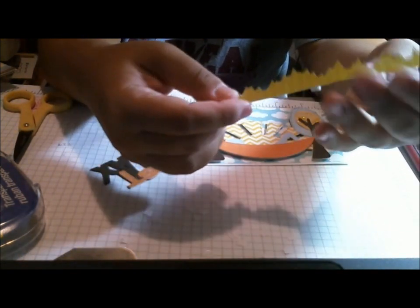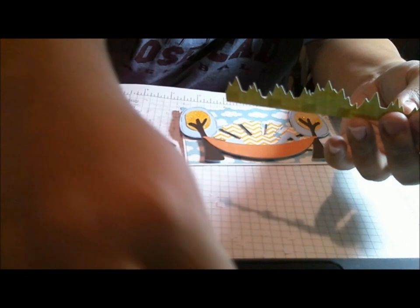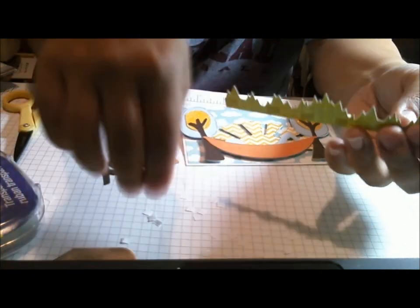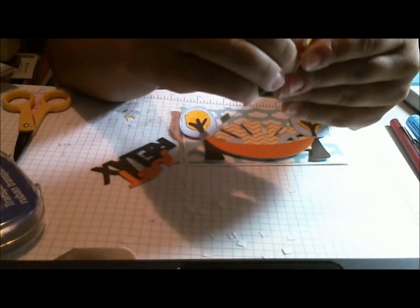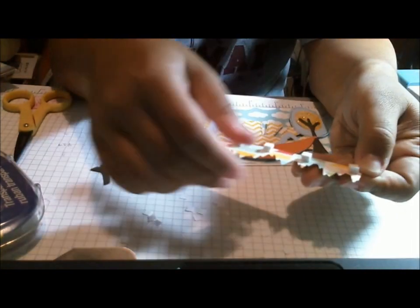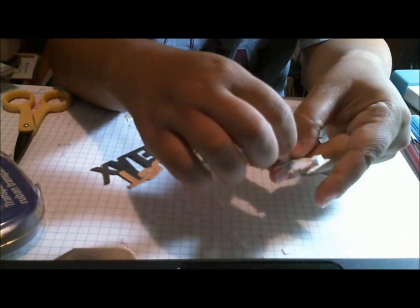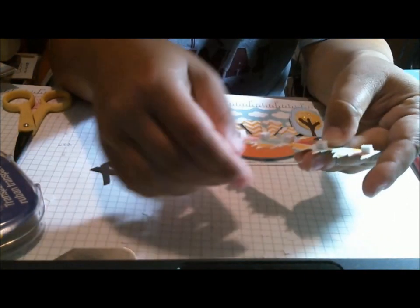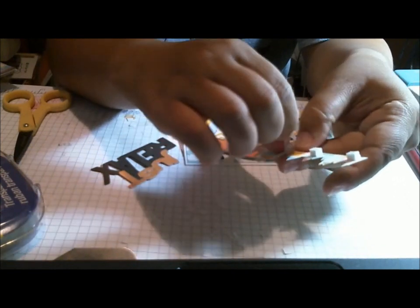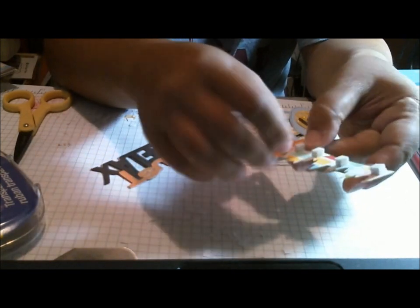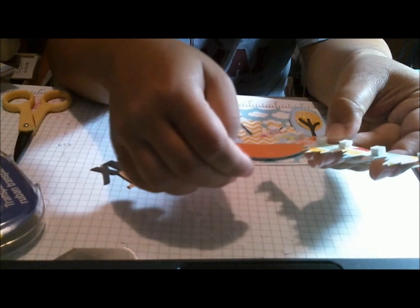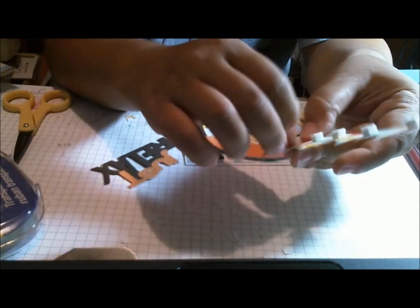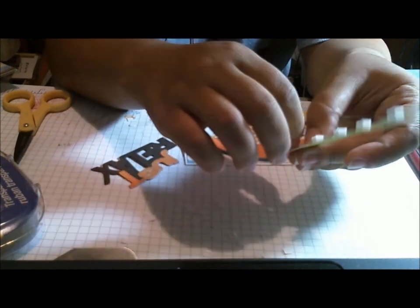So there's this. And then I went ahead and I cut some grass out. I think this is from Create a Critter. Sorry, I've got some yuckies on my... And what I did was I layered up two layers of foam tape one on top of the other so that they would be a little bit taller than the foam tape that I used for my image so that my grass will fit over my image.